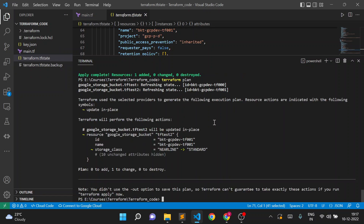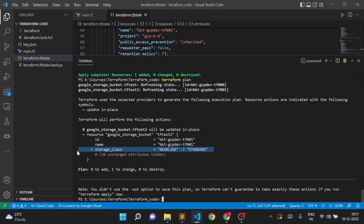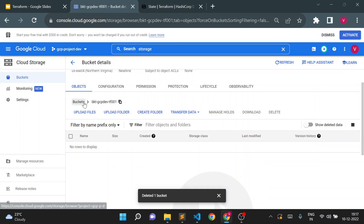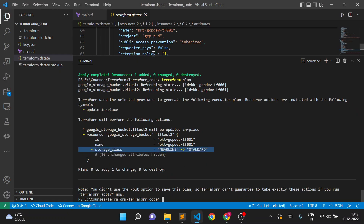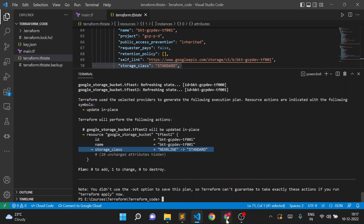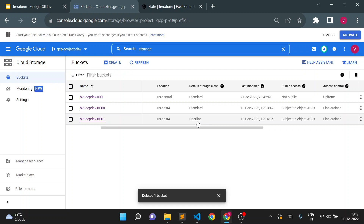Now I'll execute terraform plan to see what happens. Terraform says: 'your selected provider resources are indicated with the following'. It will update again from nearline back to standard, because it is trying to match the resources in Google Cloud to the configuration in Terraform. As per the Terraform state file, the tf001 storage bucket should have class standard, but we updated it manually to nearline, so Terraform is trying to change it back.